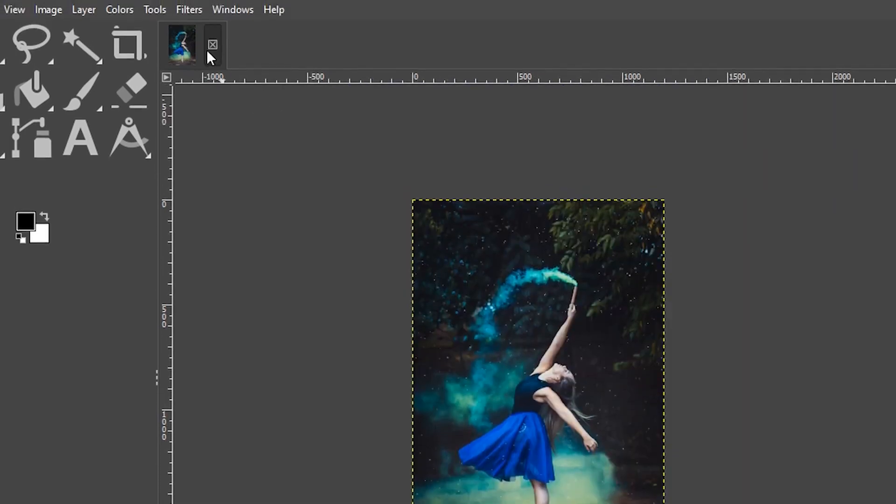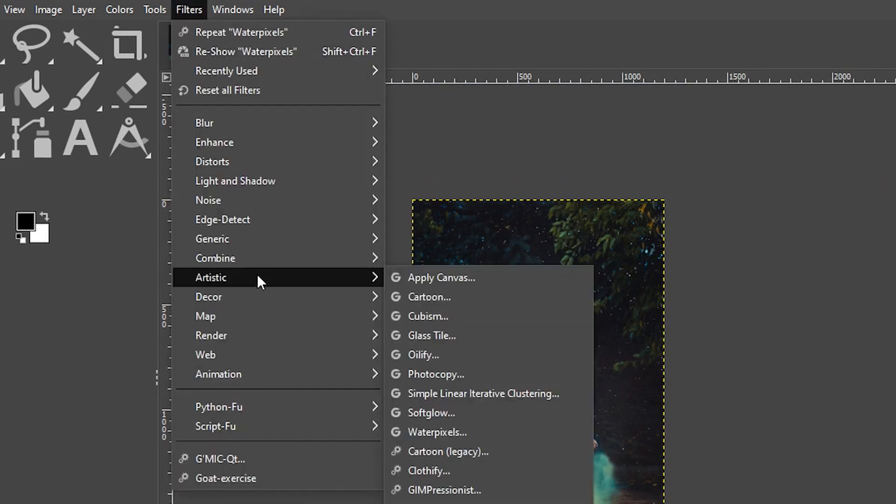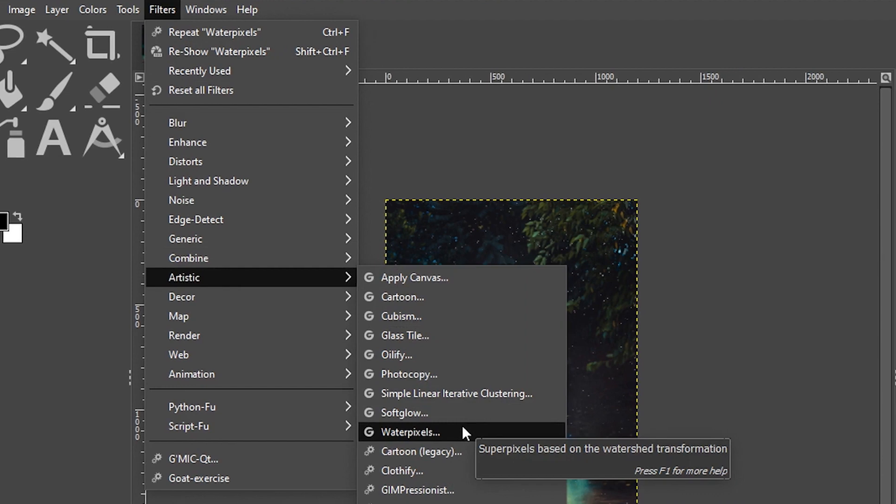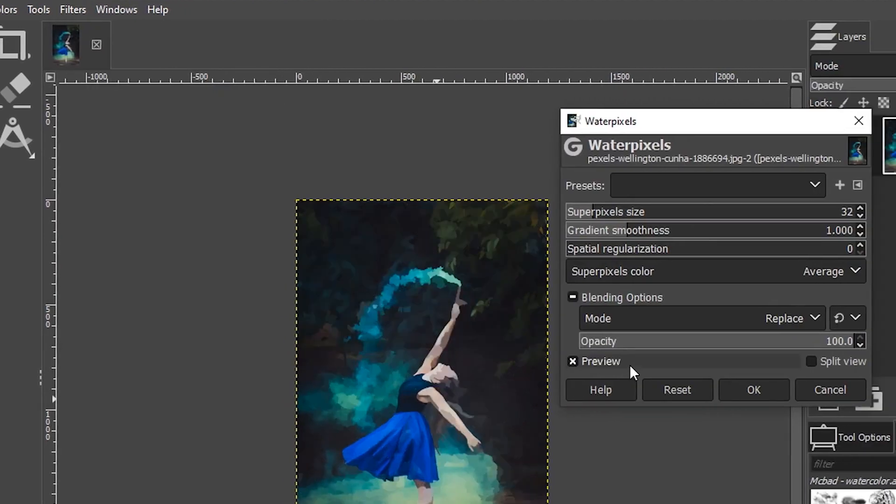Let's go ahead and apply our watercolor effect by coming up to filters, go down to artistic and select water pixels. And this is going to automatically adjust the pixels in the image so it looks more like a watercolor painting.